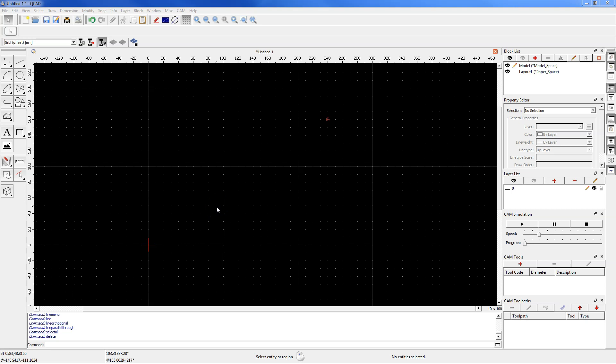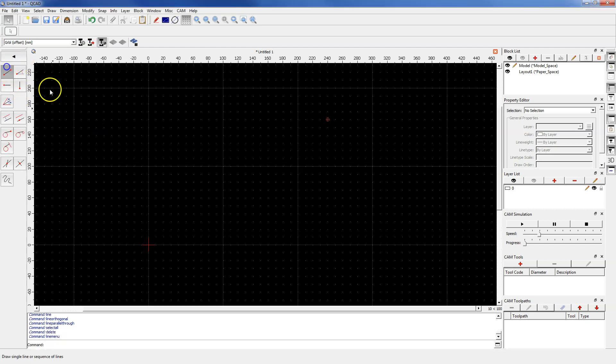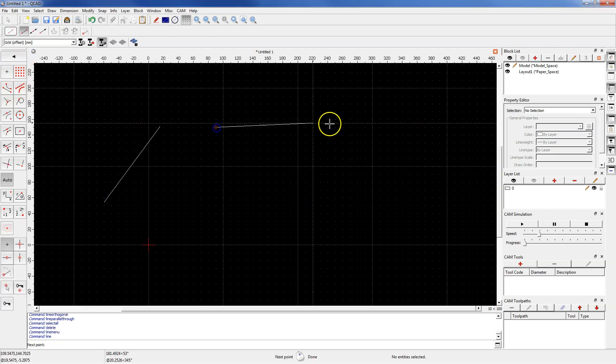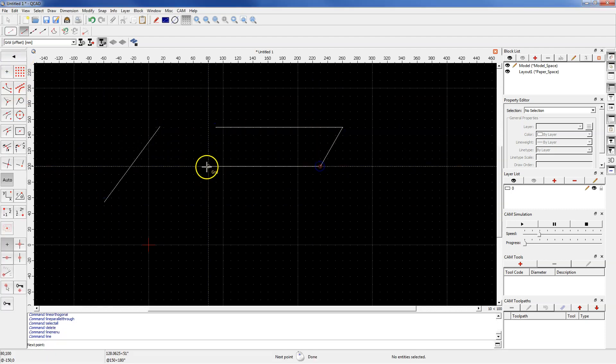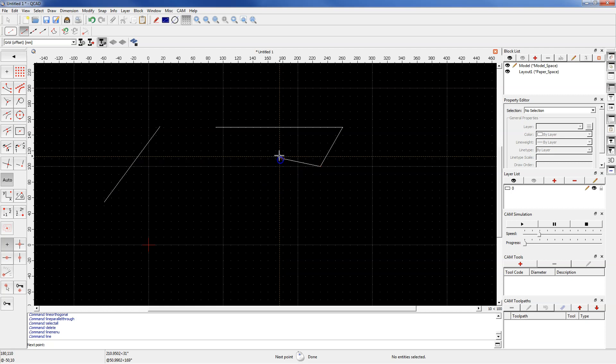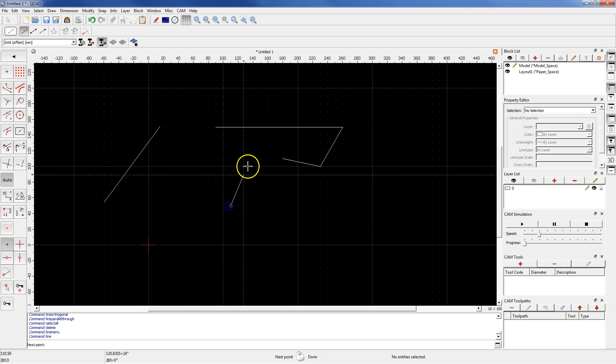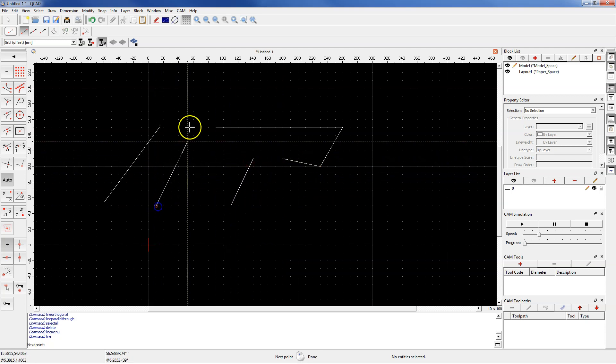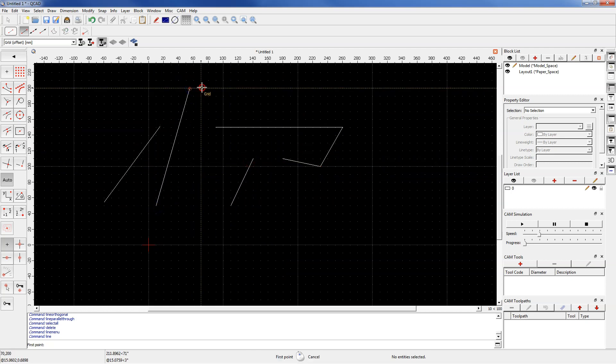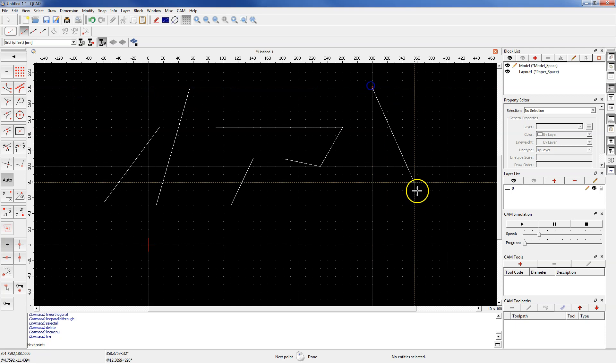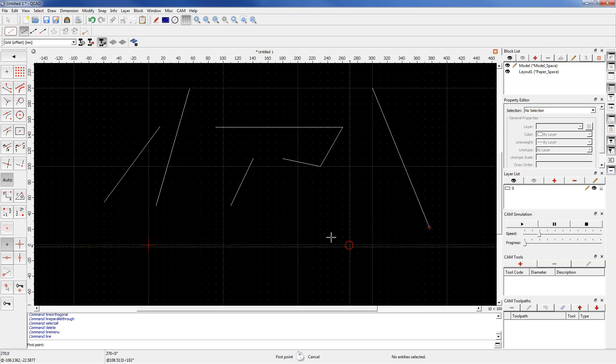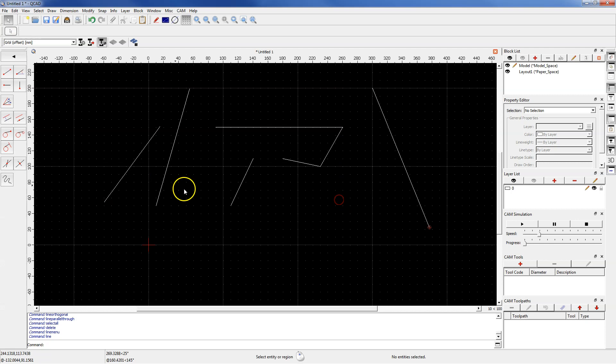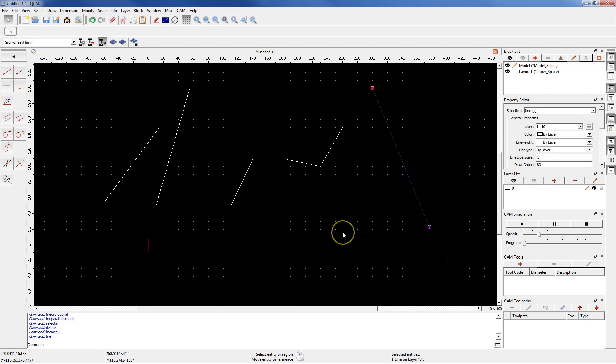Geometry in QCAD can be selected in several ways. Create some sample lines and right click to cancel the line command. If you want to select one geometry, left click on that geometry.